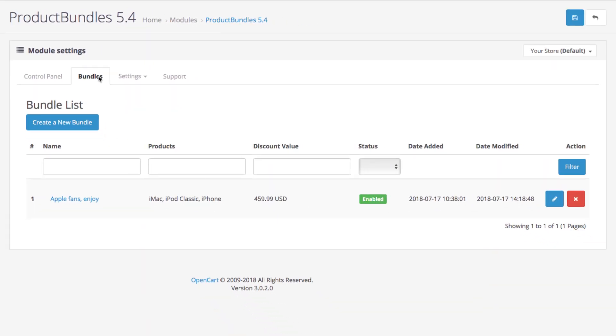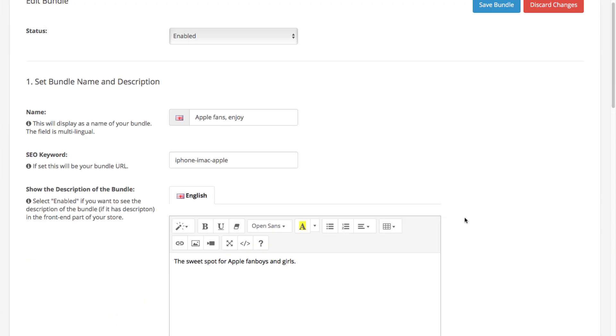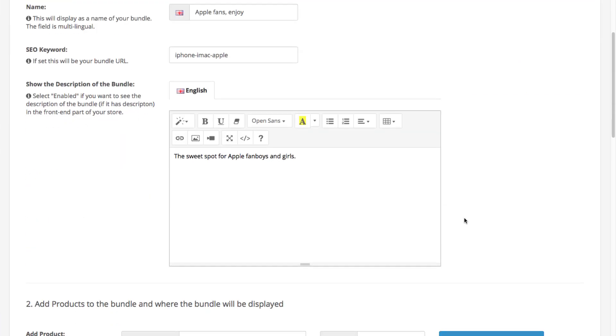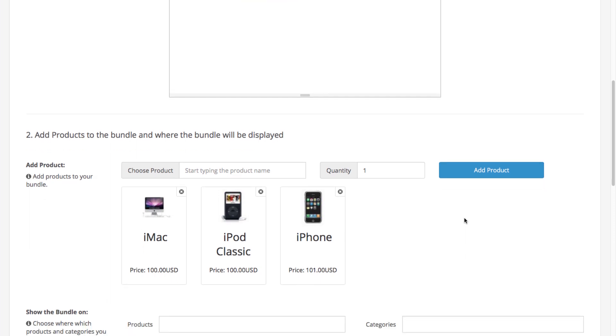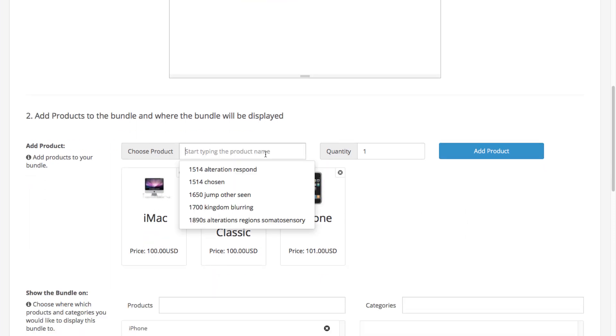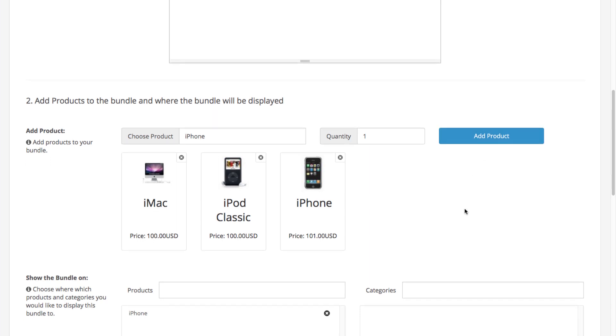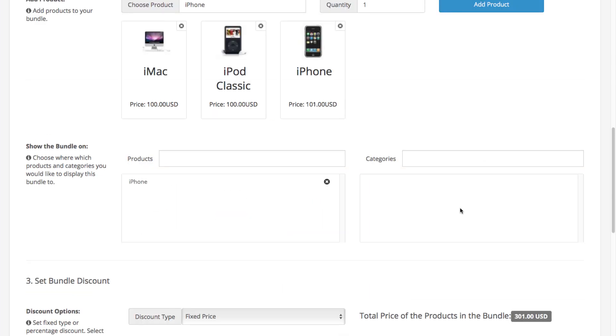Now let's see the one we already created. You can change the bundle name, the SEO keyword, as well as the description. And this is where you select the products for the bundle. You can select the product, select the quantity, and click the Add button. These are the products that customers will be able to add together at a special discount rate.